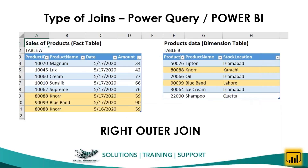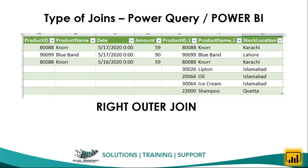Now let's apply the right outer join to the same two tables. With the right outer join, all transactions from the right side are available in the output, along with all matching transactions from the left table. Both joins have a different outcome — the matching transactions appear in both, but the right outer join also includes all transactions from the right table.